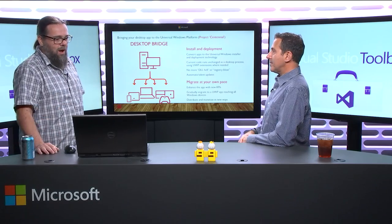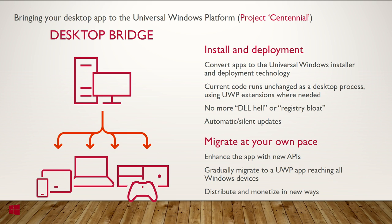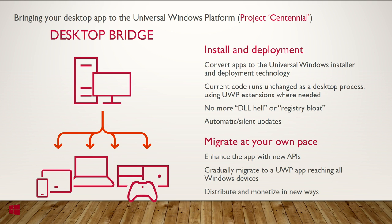It solves the problem of DLL hell and WinRot on the user's machine. And it gives you automatic silent updates and allows your app to be distributed via the Windows Store or other distribution mechanisms of your choice. Right. So, the Windows Store, both the public store and the business store, right? That's correct. So, for now, in this release, it's the public store. Okay. Cool. All right.